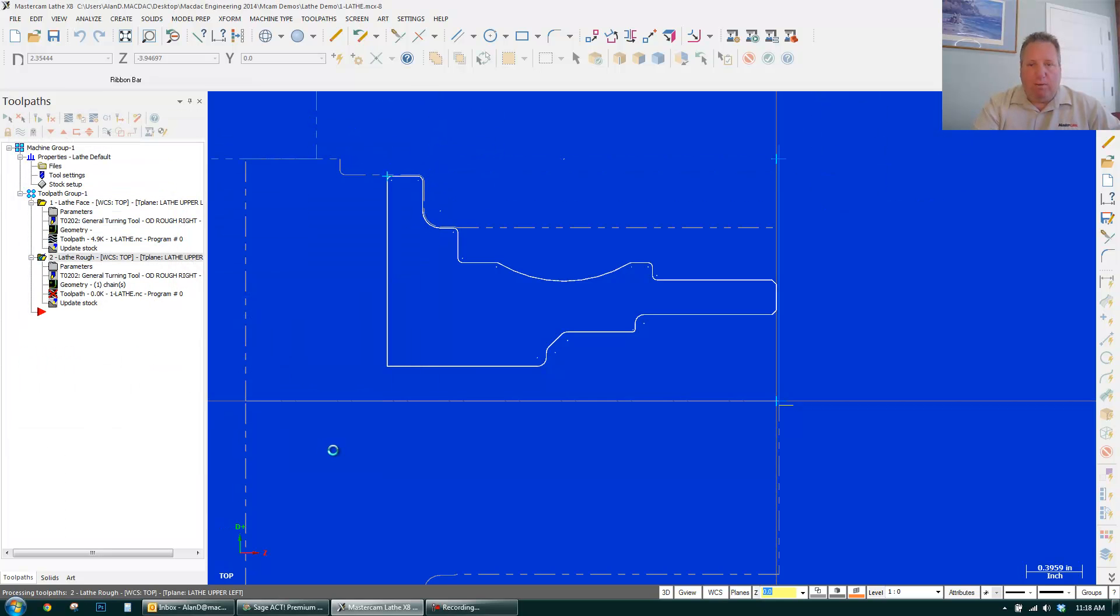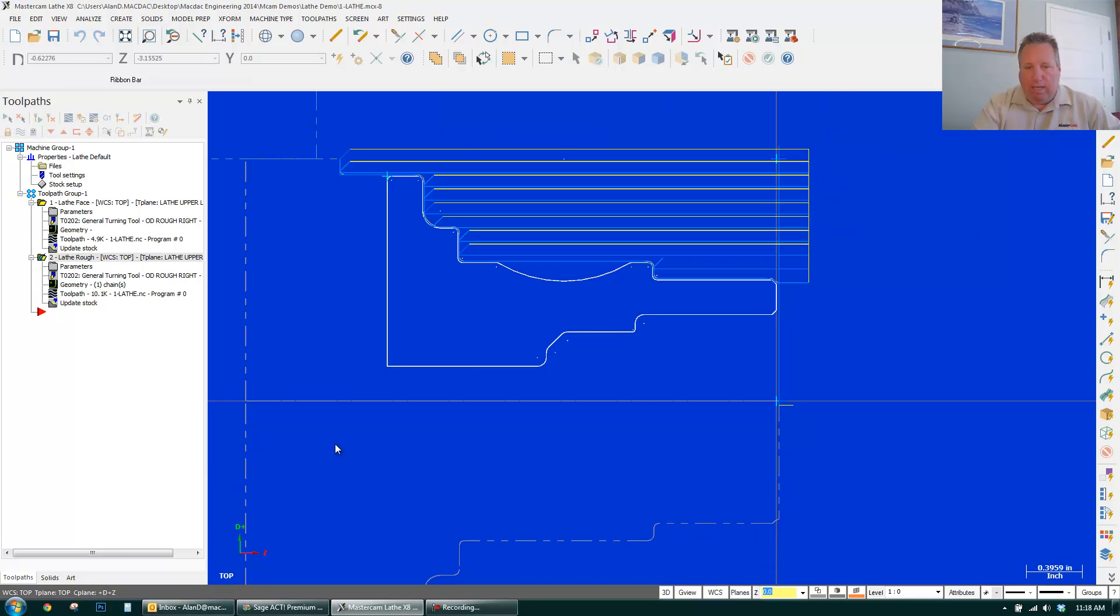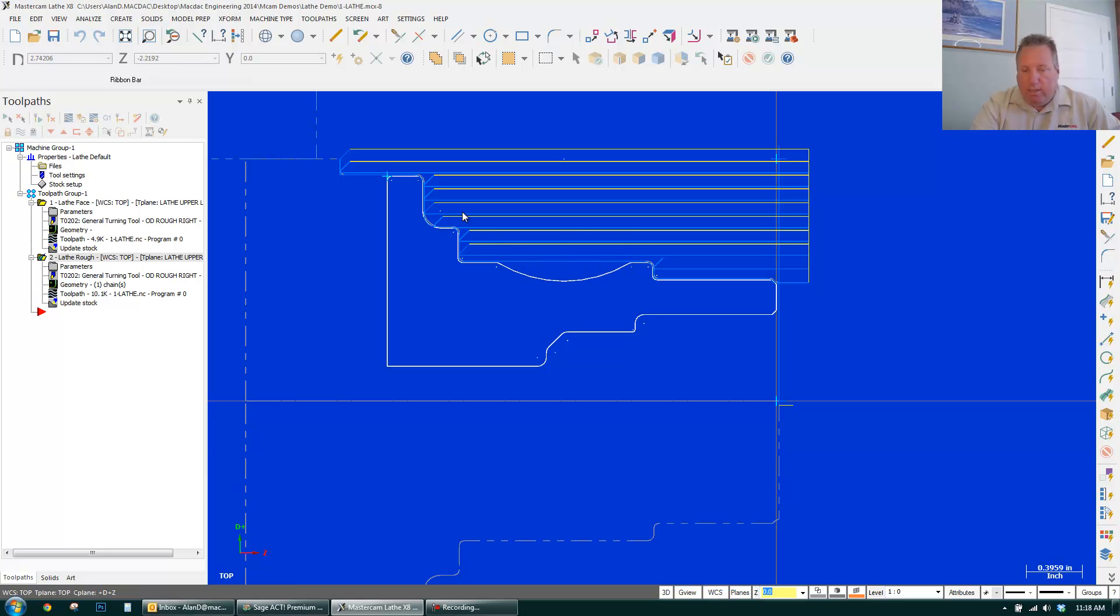And you can see it roughed the entire part out. Leaving 10,000ths on everything. You notice it did not cut in here. Because I have it turned on not to do undercuts. So you don't have to draw lines to stop it from going in.